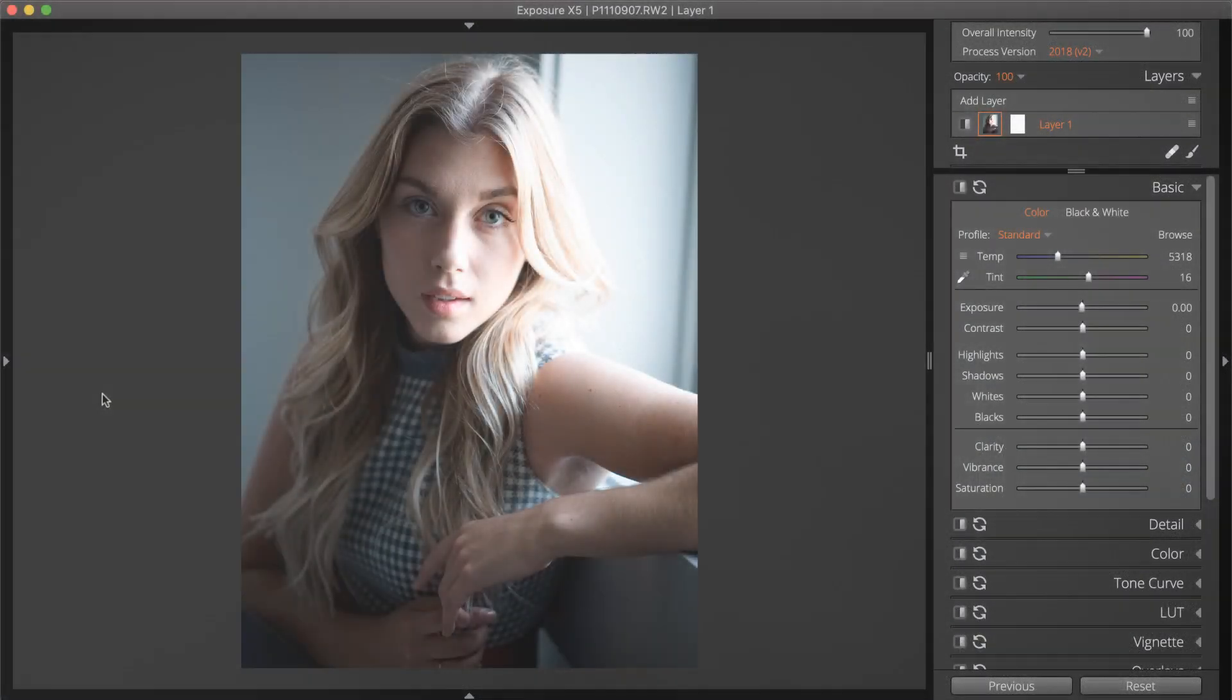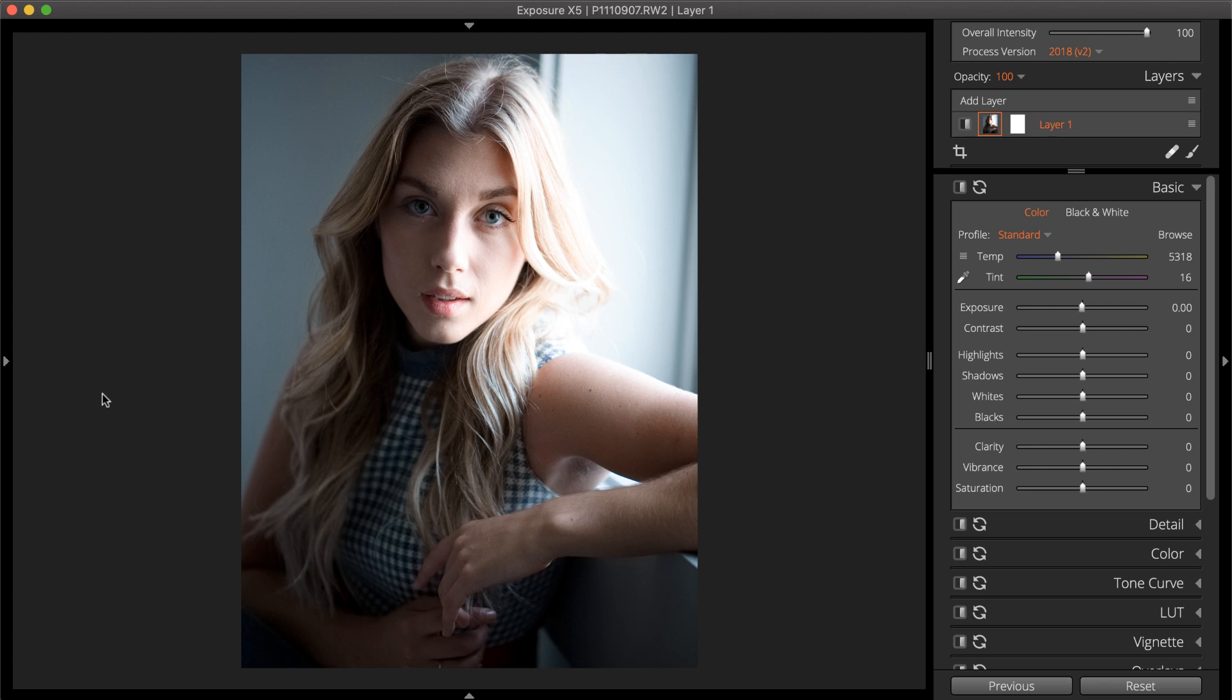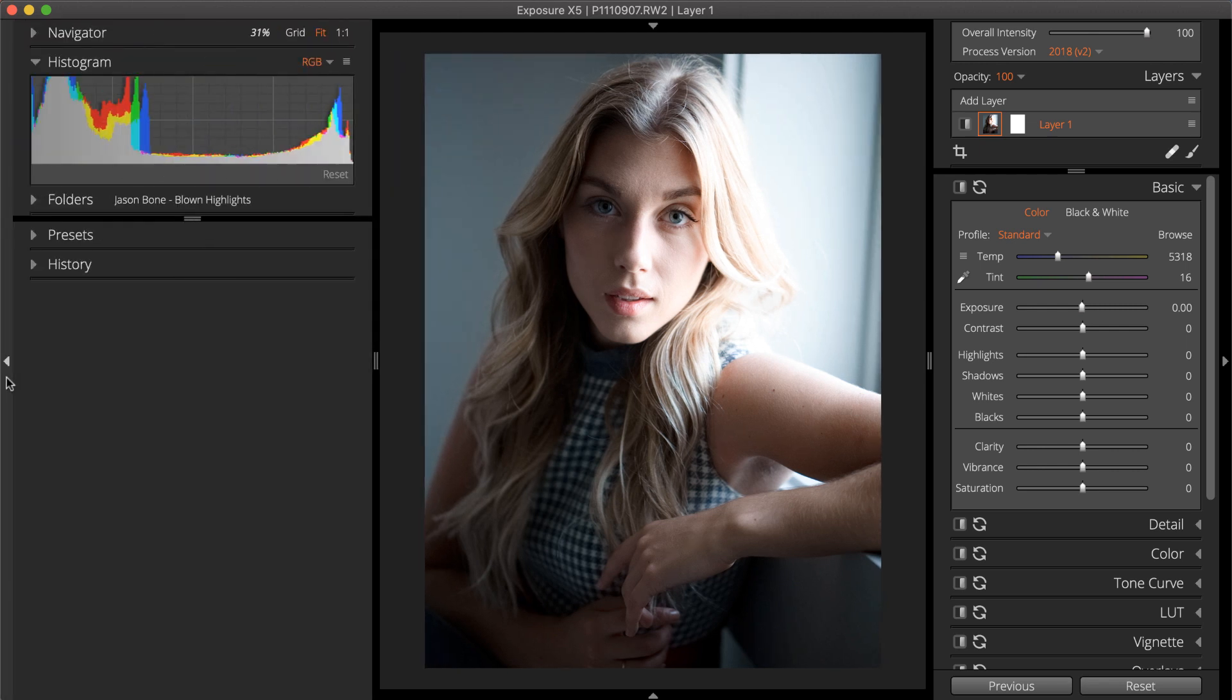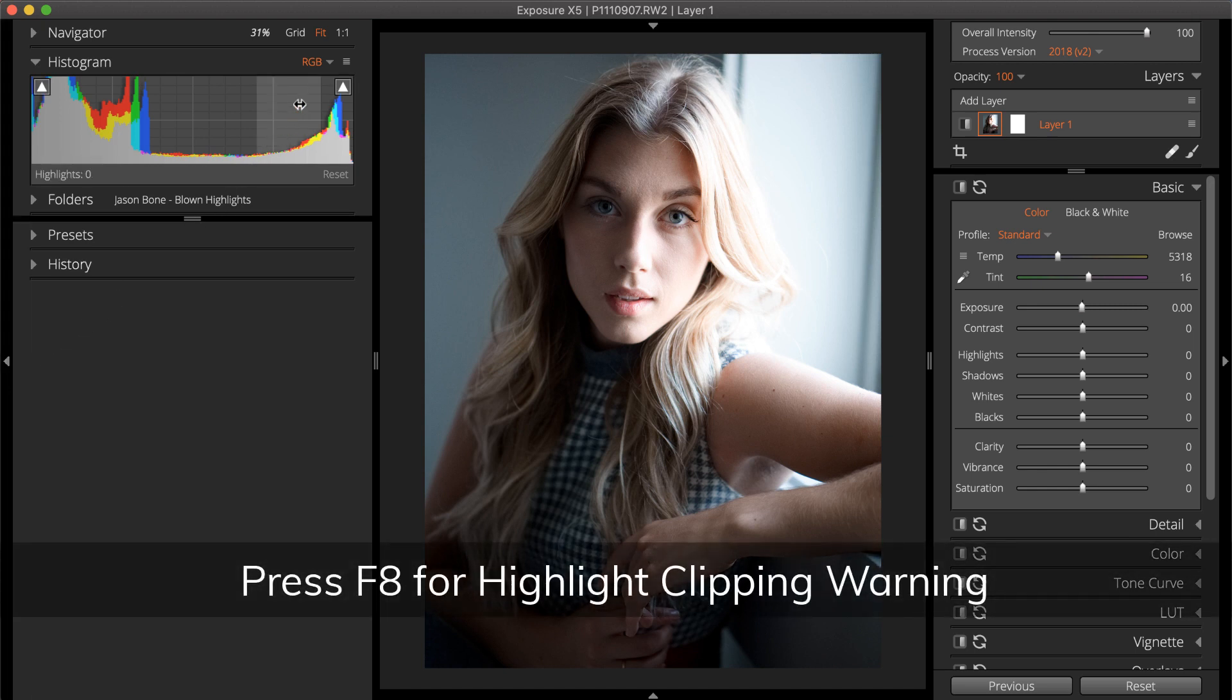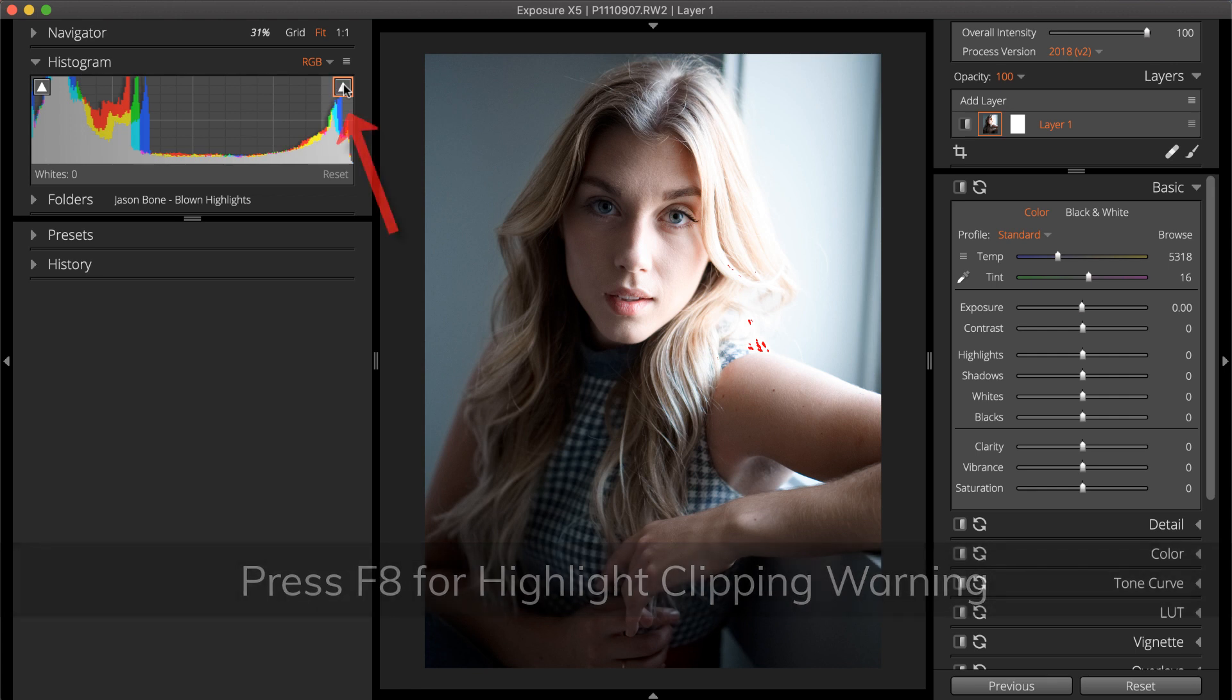A simple way to identify blown-out areas is with clipping warnings. The controls for them are in the histogram panel. Clipping warnings indicate that you're losing detail in the shot. Highlight clipping can be toggled on and off with F8 on the keyboard, or by clicking the highlights arrow in the histogram.